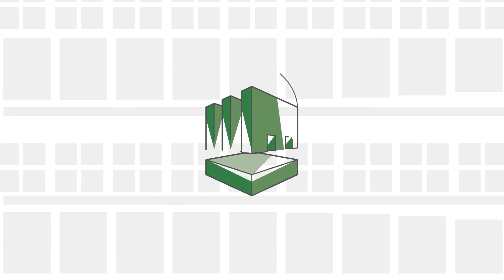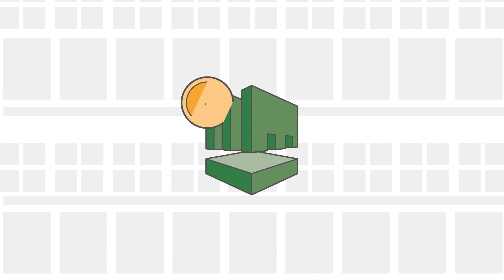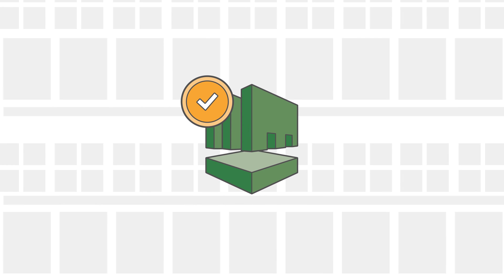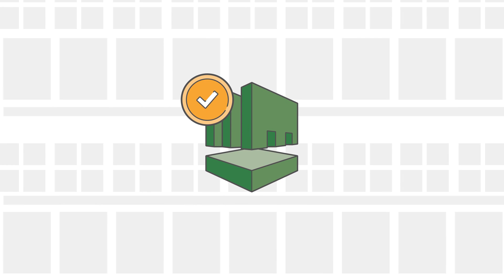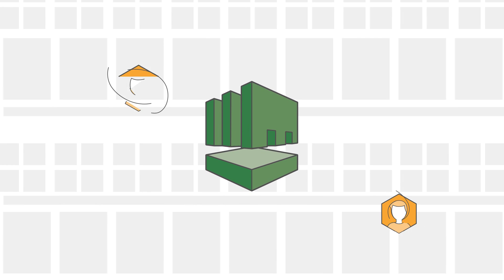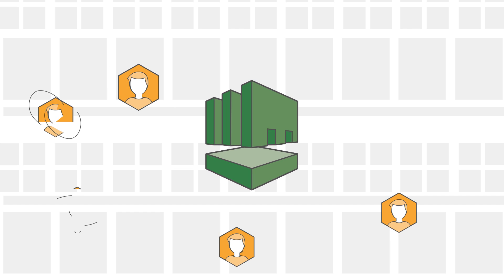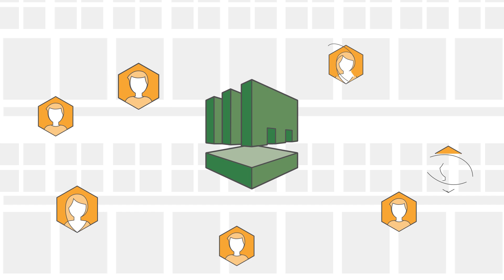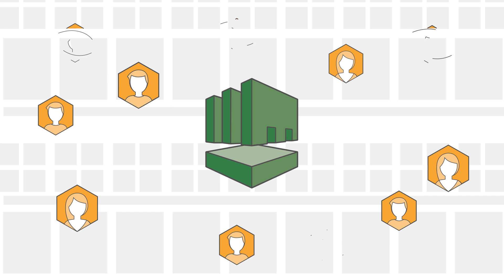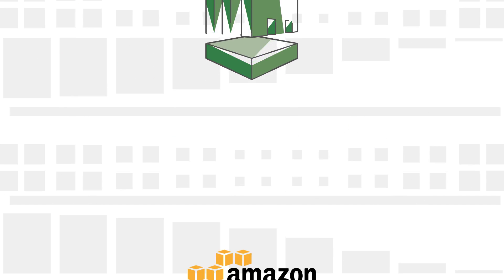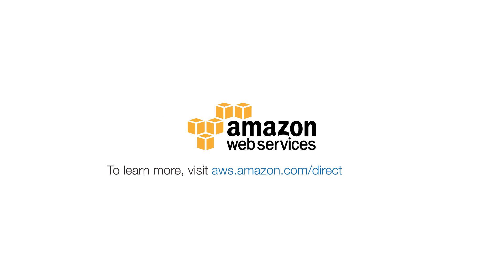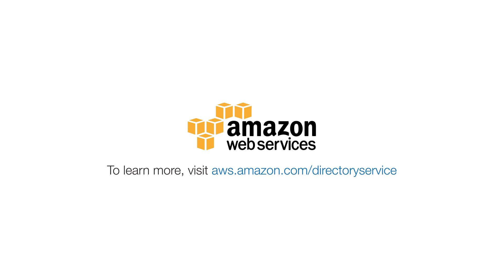Getting started is easy, and you only pay for what you use, whether you require a directory for a handful of users or thousands of users. To learn more, visit aws.amazon.com slash directory service.